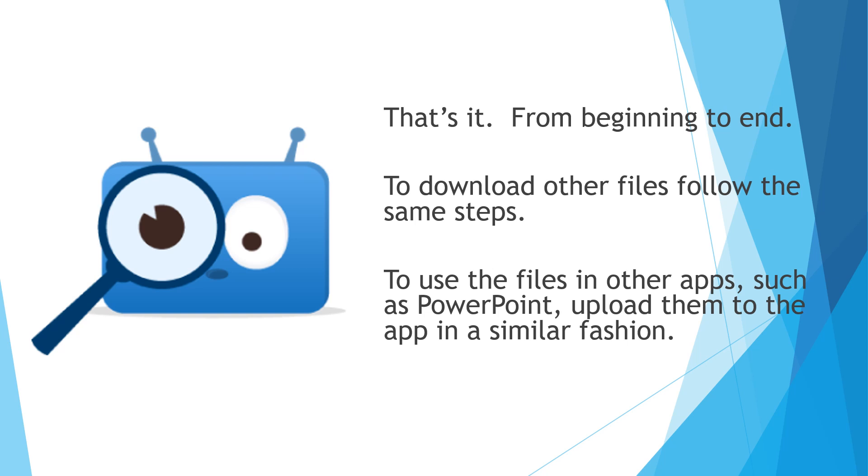That's it from beginning to end. Download other files, follow the same steps. To use the files in other apps, such as PowerPoint, upload them to the app in a similar fashion. I hope this video helped you out. Good luck with your distance learning. Remember, we're all in this together.